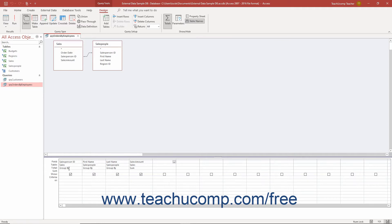So using our example, under the salesperson field, you would leave the group by value intact, which will then group all records where the salesperson value is the same.